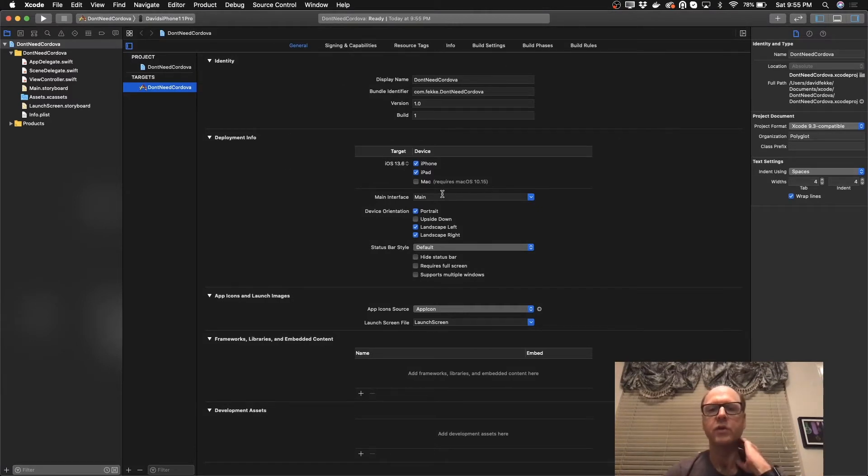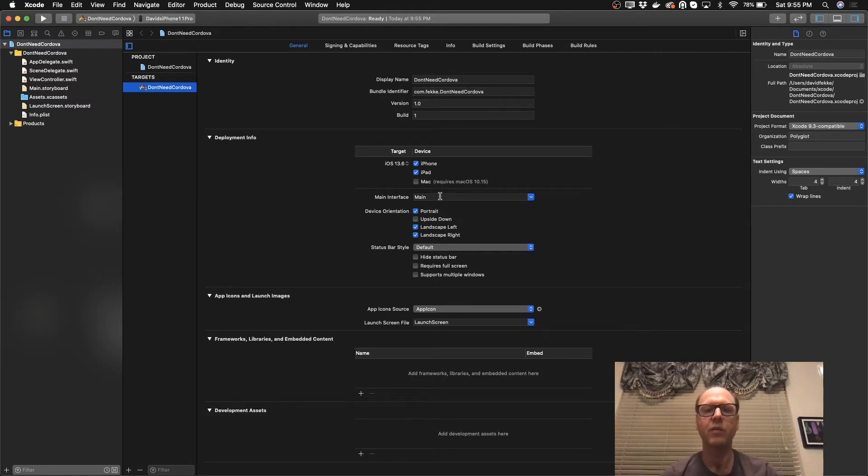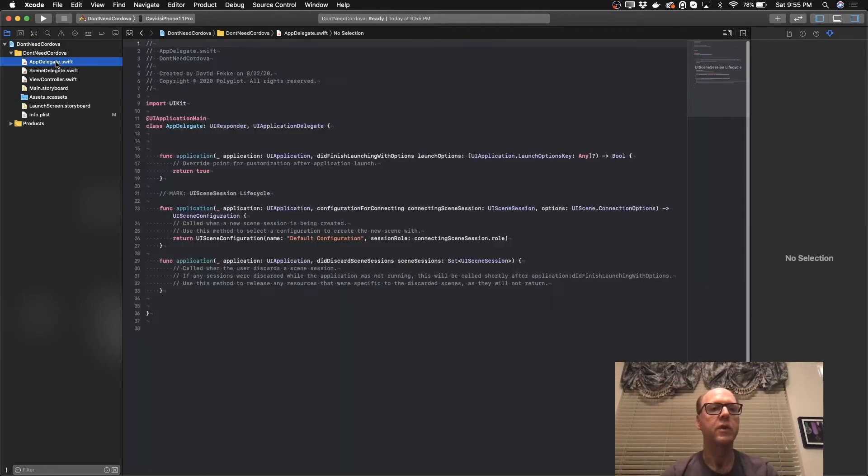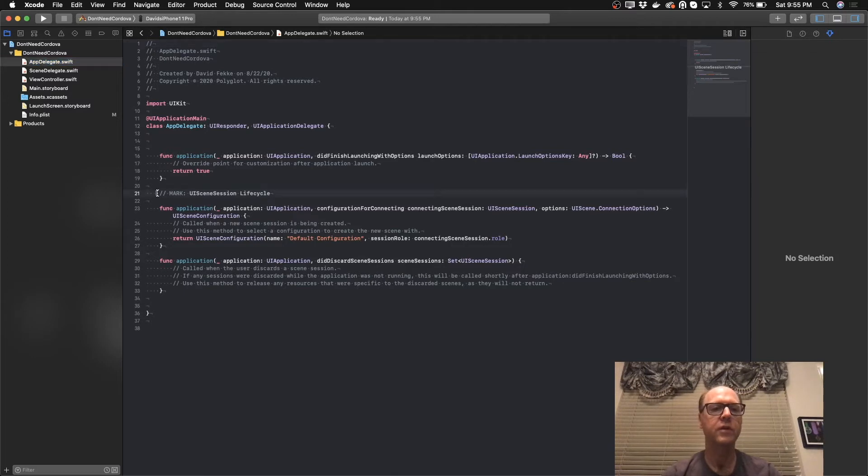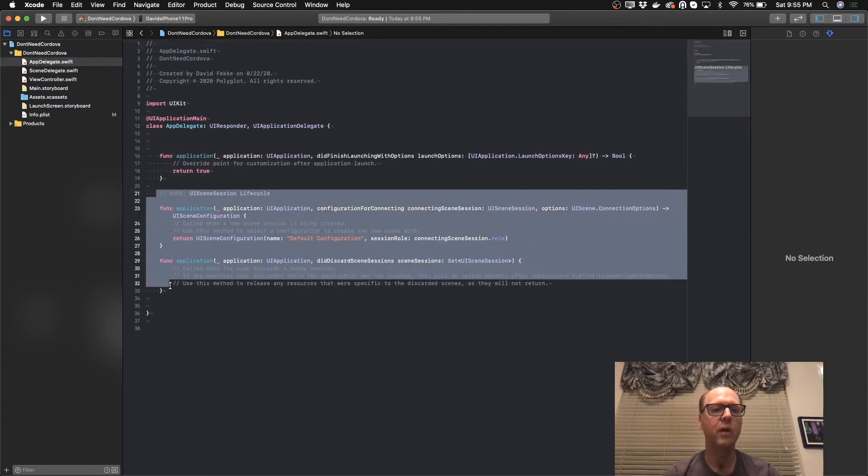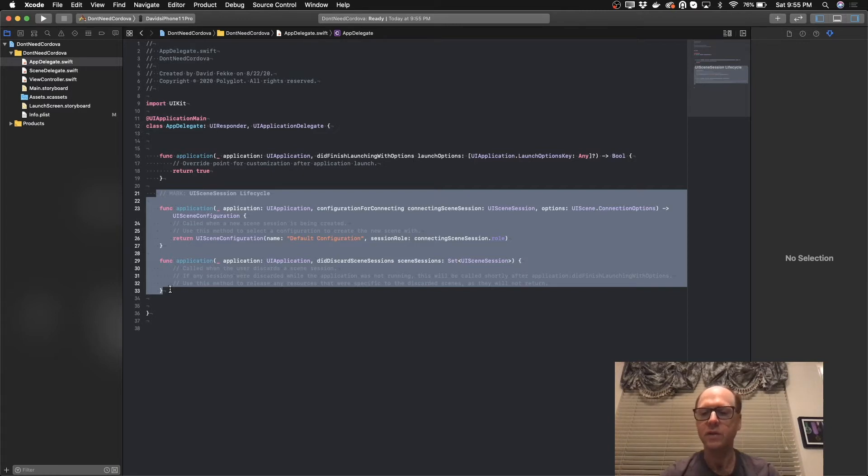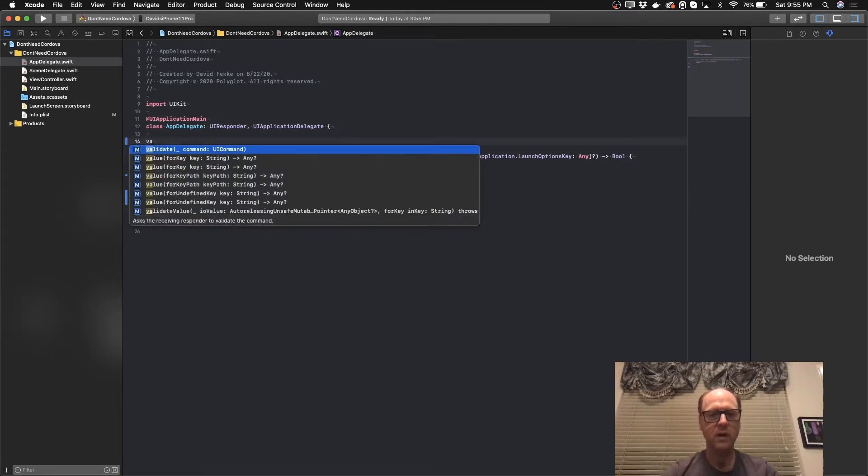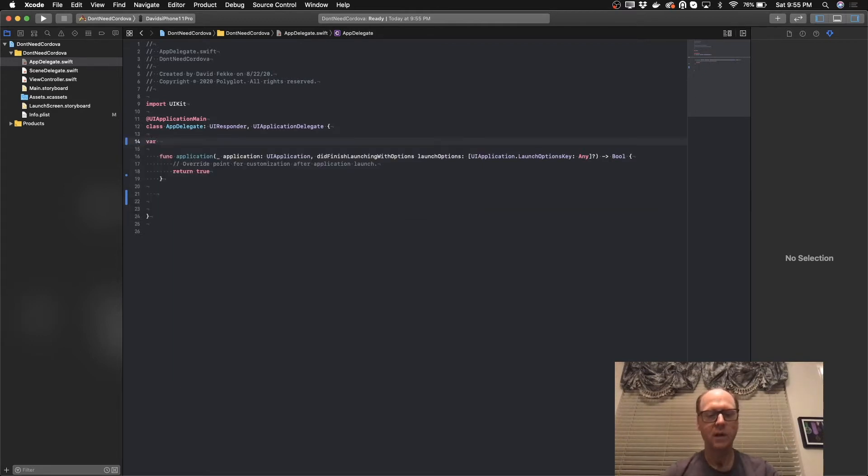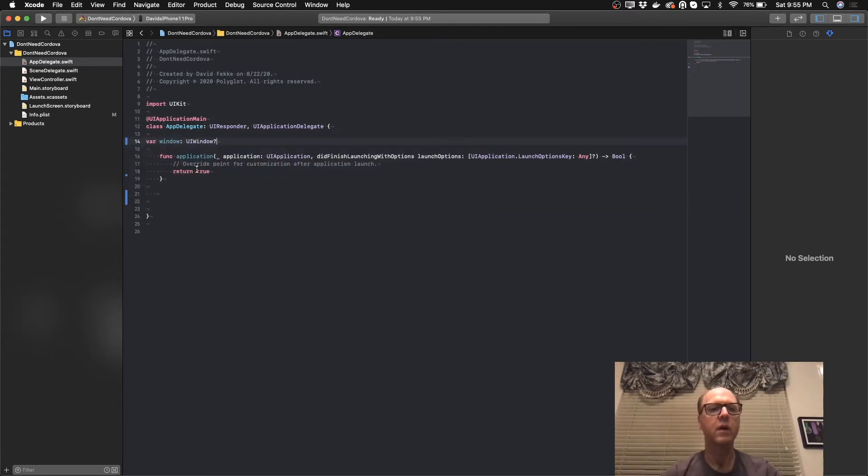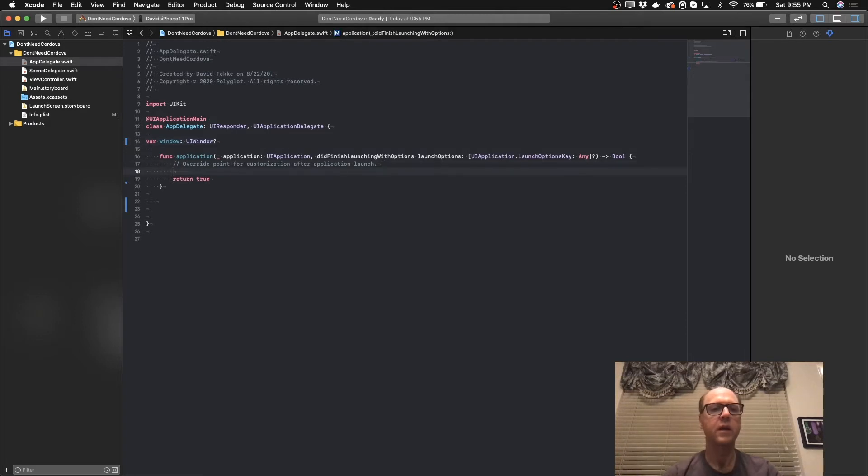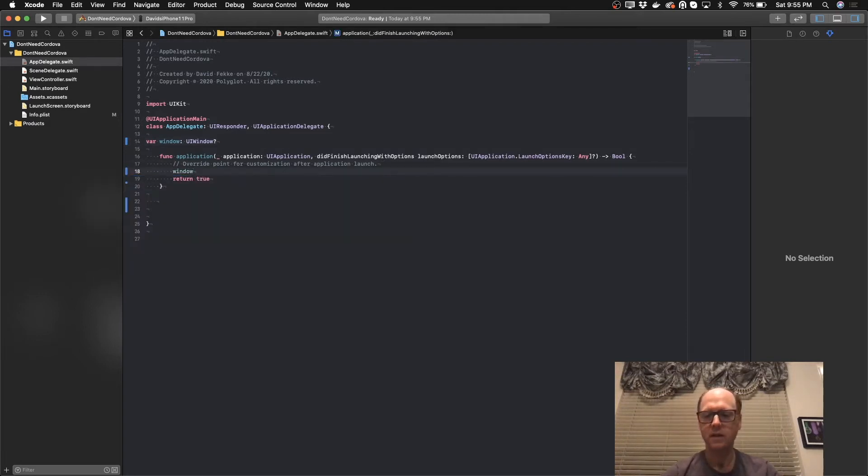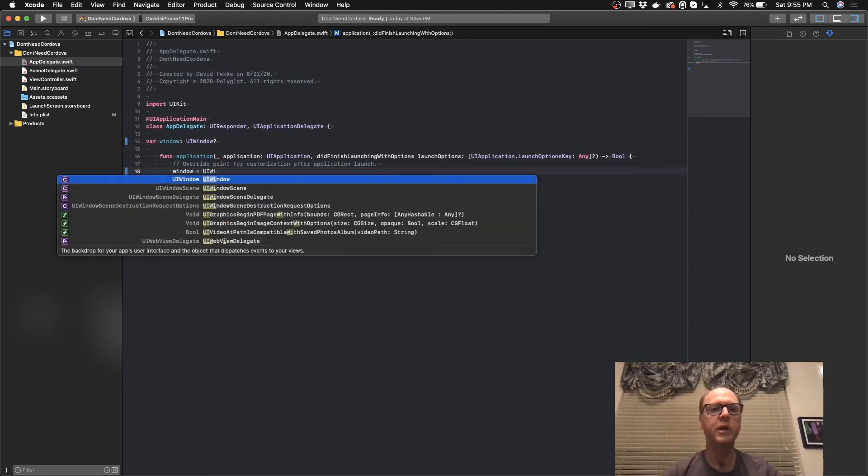Let's do one thing here first. Right now we're using storyboards. For this example, we don't really need to use a storyboard. I'm just going to come over here and remove the storyboard. So if you want to use this without using a storyboard, I'm going to go ahead and get rid of this configuration stuff for the UI scene session. I'm going to come over here and create a window var.